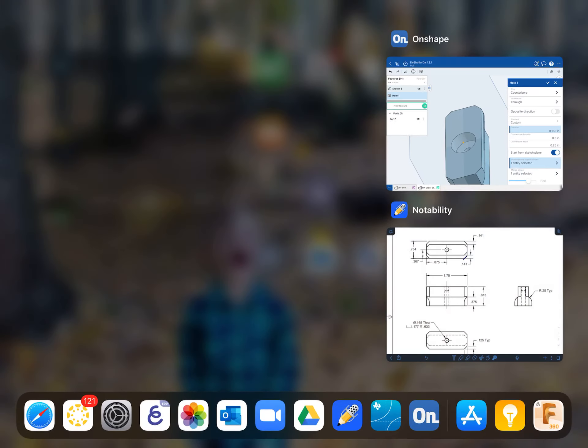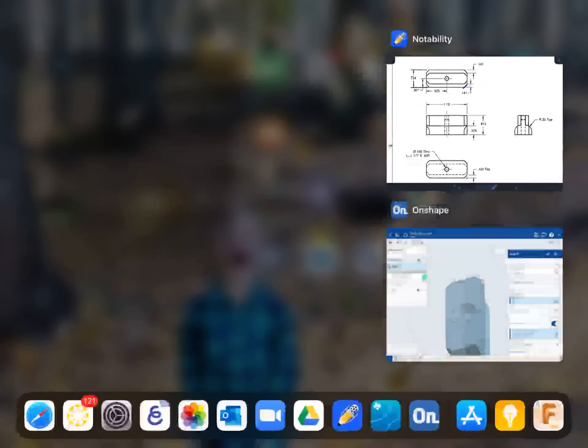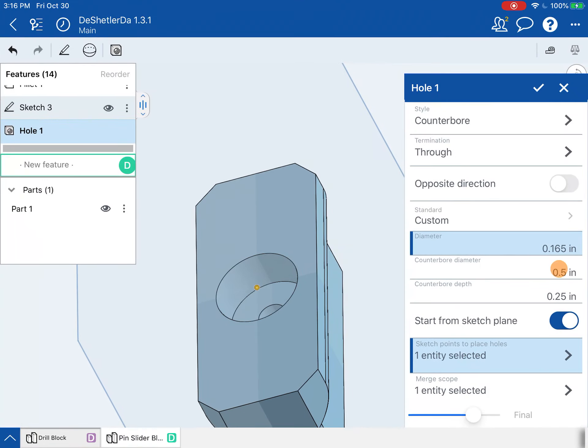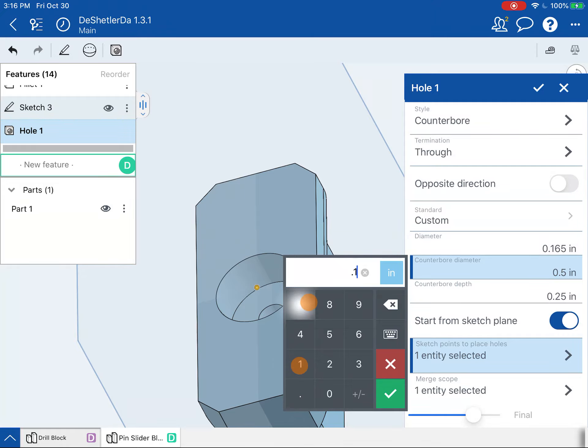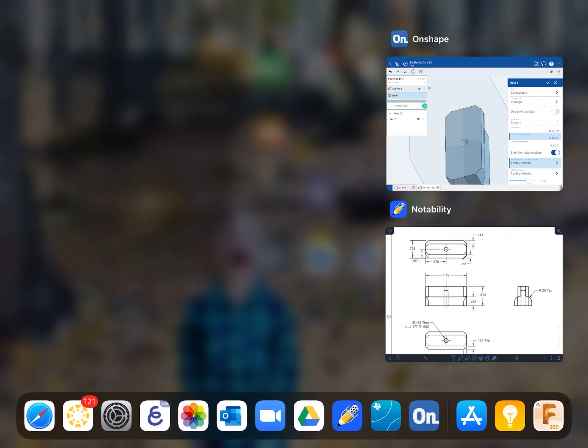All right. Next thing, counterbore diameter is that first number that follows the counterbore symbol. So that's 0.177. So 0.177. Check.